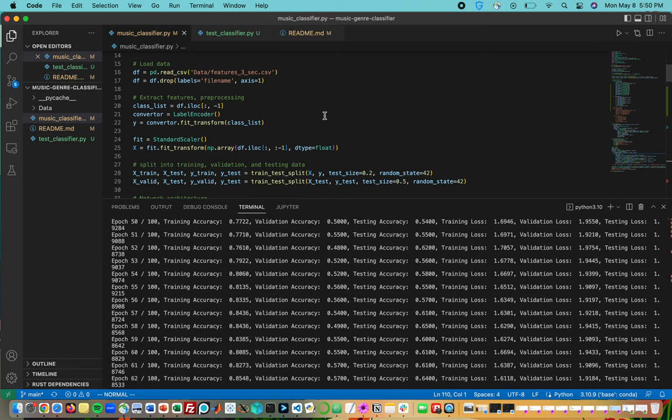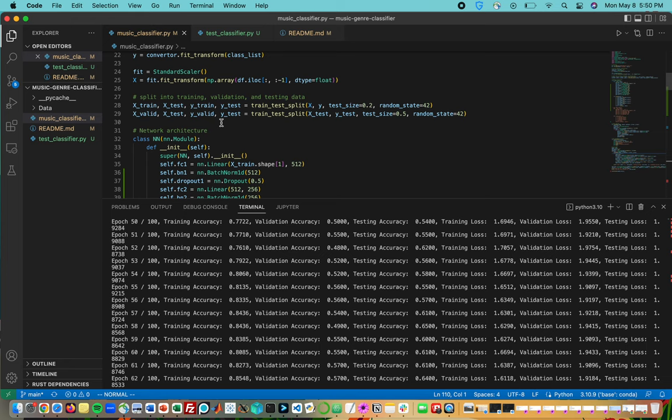This is where we read in numerical features rather than spectral images, and these are accessed in this CSV document here.